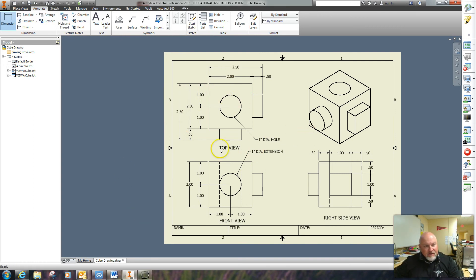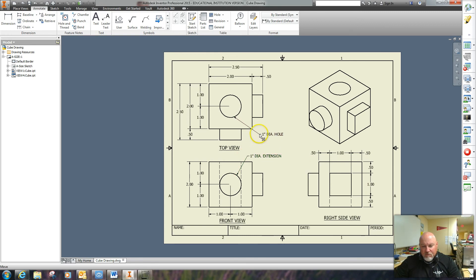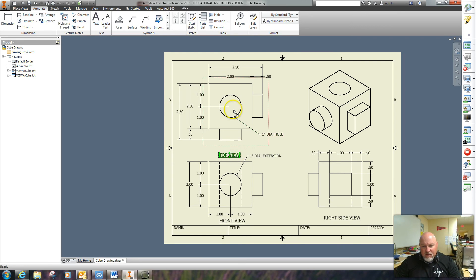I hit the escape button so I can cancel out of the dimension and I'm going to move this kind of out of the way a little bit here. Move this over here a little bit, move this down. Then I can go ahead and finish dimensioning the hole.